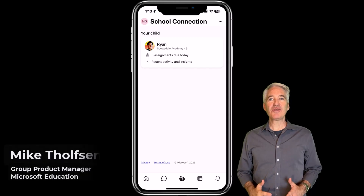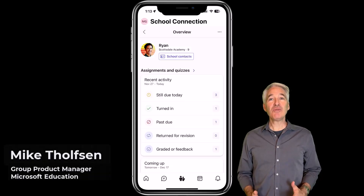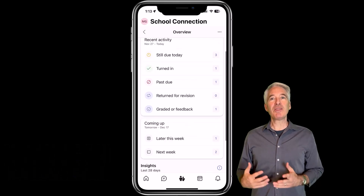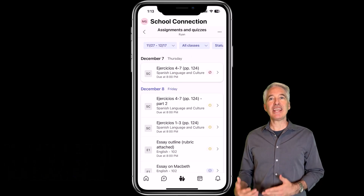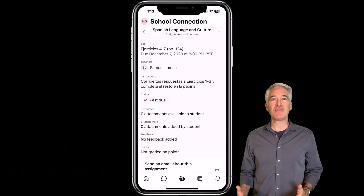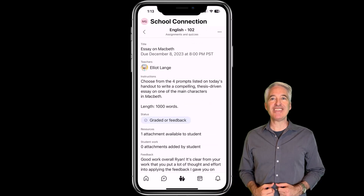I'll be showing the new School Connection app, which is part of Microsoft Teams. School Connection lets parents engage with their children's learning and progress in what's happening in the classroom when that school is using Teams for Education.